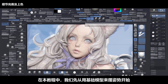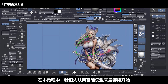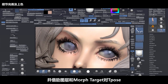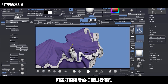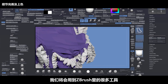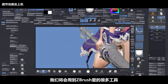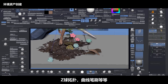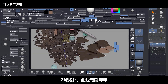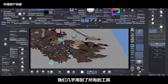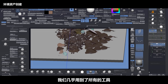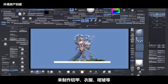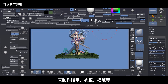During this course we start with a base mesh to pose the character, using layers and morph targets to sculpt in T-Pose and also the posed version. We use every tool inside of ZBrush like Zmodeler, topology brush, ZSphere topology, curves, and more to make the armors, claws, ruffles, and so on.